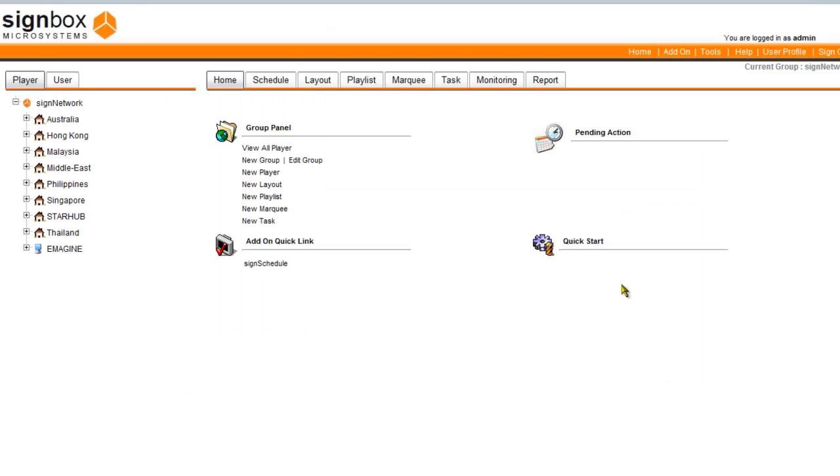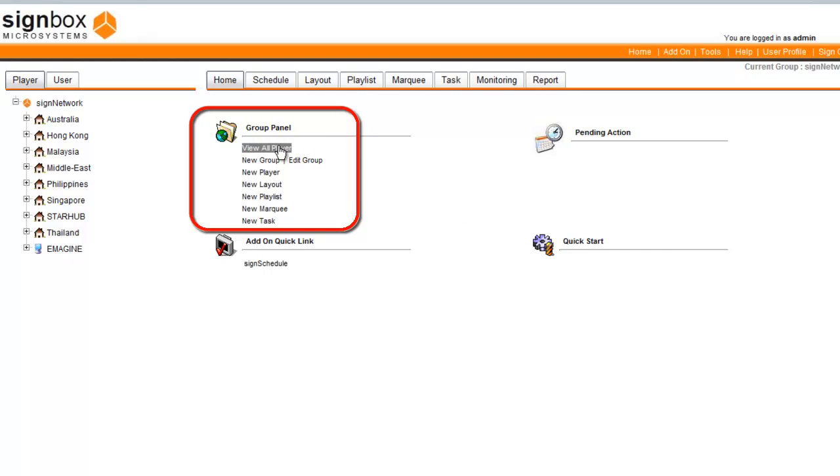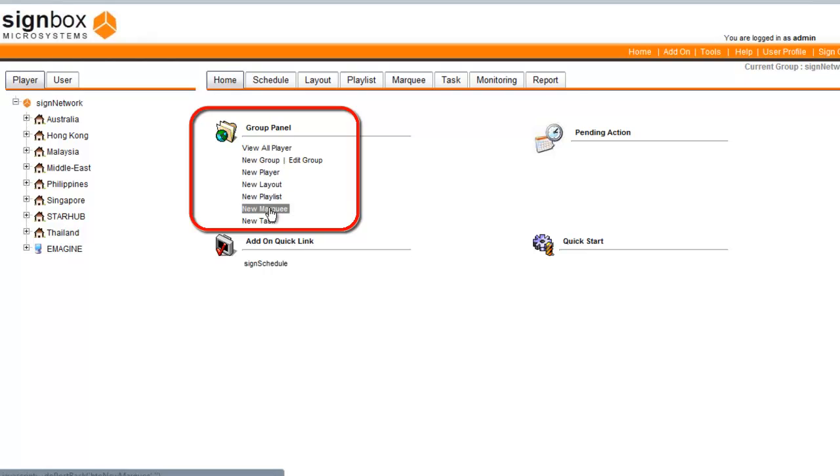On your home screen, under Group Panel, you will see a variety of activities that you can perform on your groups.